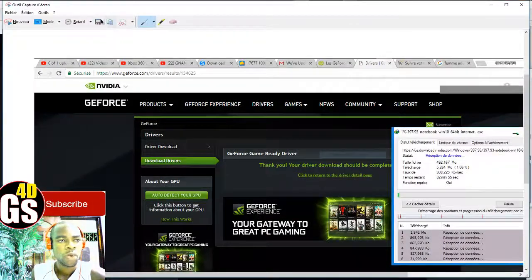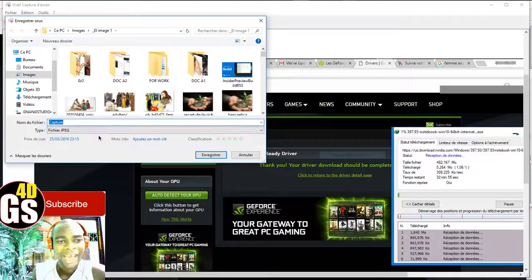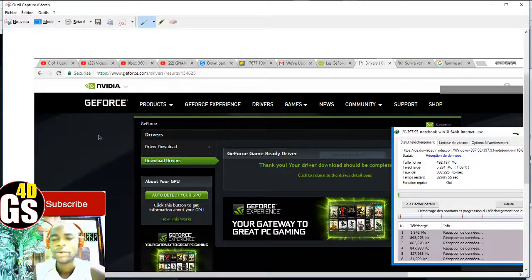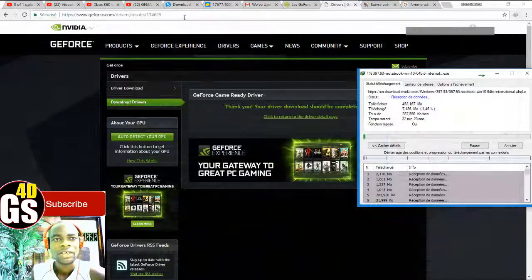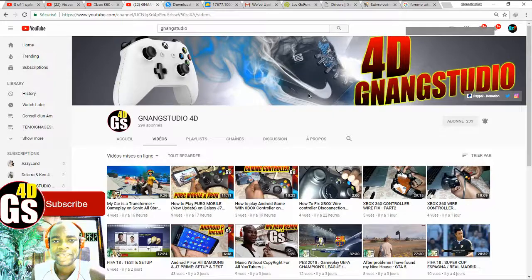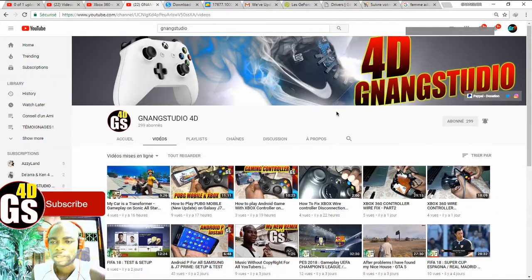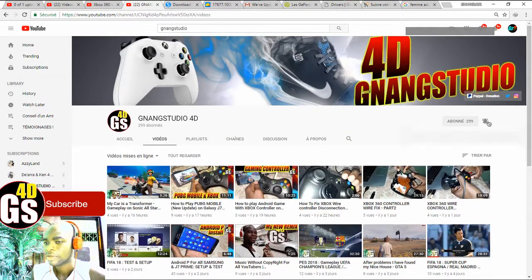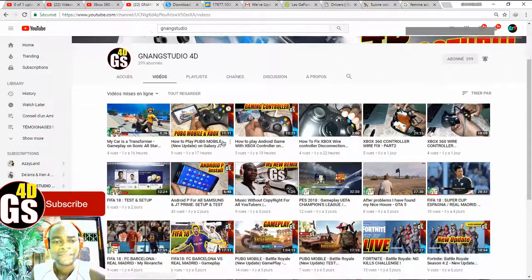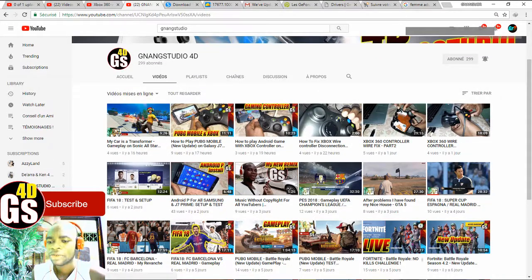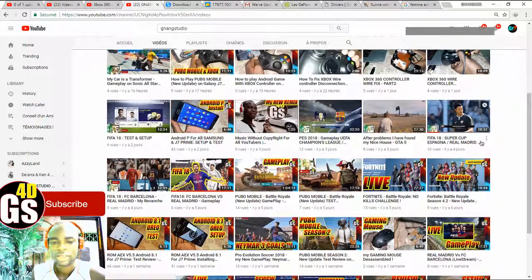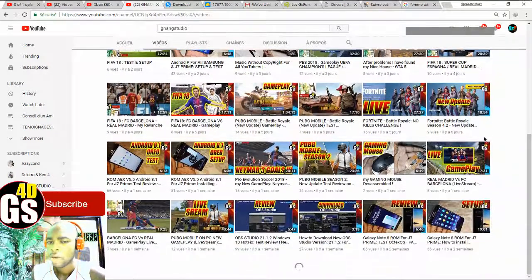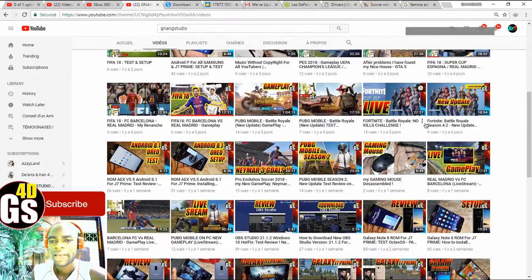Okay, subscribe on my YouTube channel and watch all of my videos and the next video. Get ready my friend to the next video. Watching my channel, my channel is here, Gnang Studio 4D. You can subscribe here, activate this. And look, there are many videos here that you can watch. Look at this.